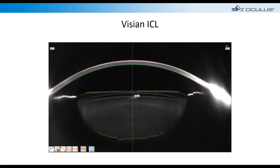The Pentacam is also very useful for evaluating Visian ICLs. One of the most important measurements in ICL co-management is the vault depth — the distance between the ICL and the anterior surface of the crystalline lens. The Pentacam's caliper tools measure this in microns. In this case, we have about 280 microns of vault. You want to monitor this and ensure the vault doesn't drop below 100 microns, which risks rubbing the crystalline lens and causing anterior polar cataracts.